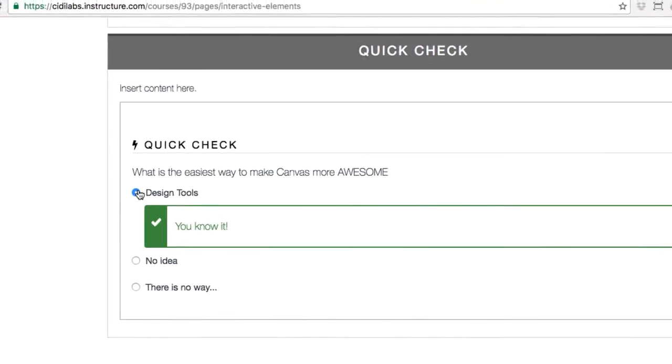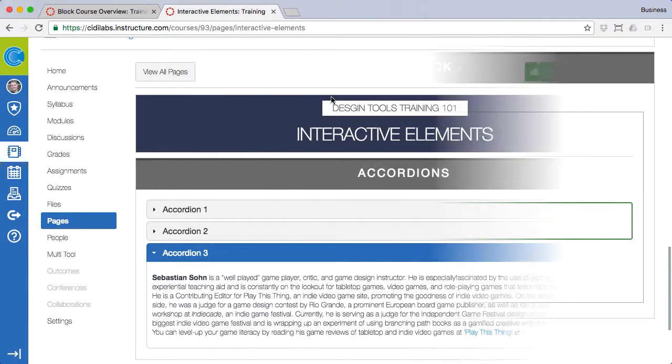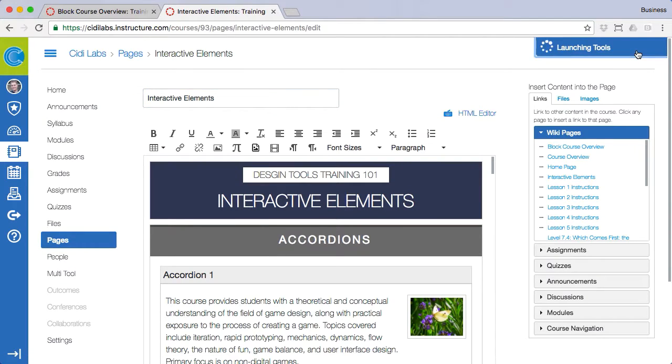Now let's back up and see how these tools work. Start by clicking edit and launching design tools.